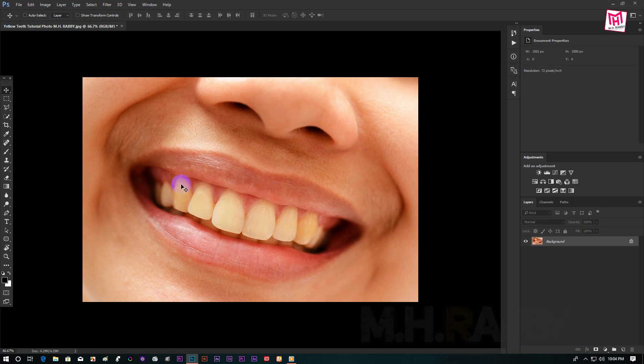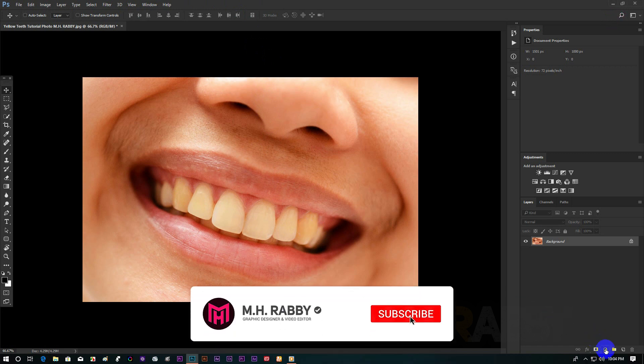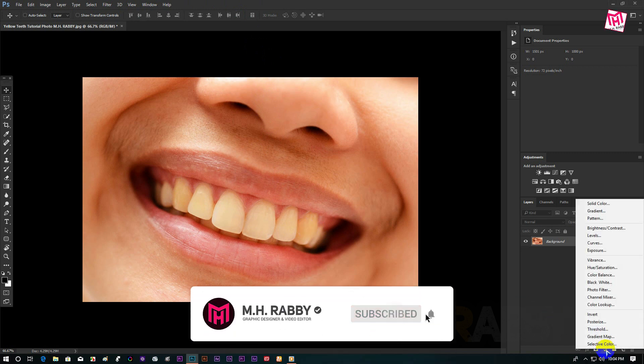Open Photoshop and import your photo. Go to Layer Adjustment and click on Hue Saturation.